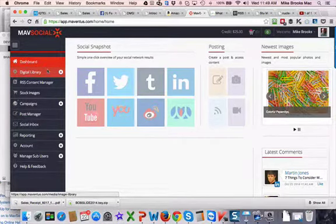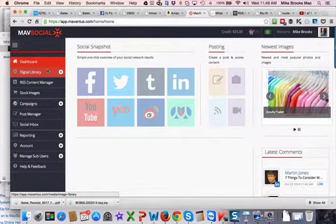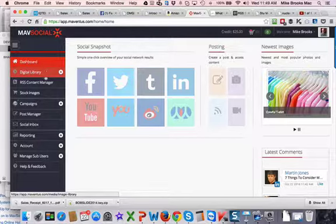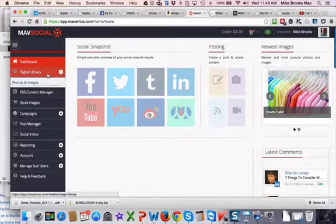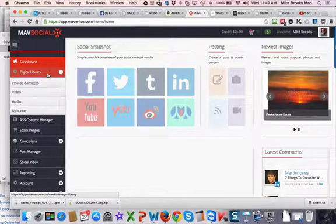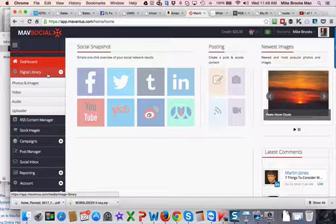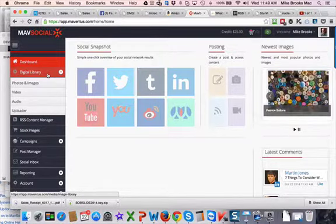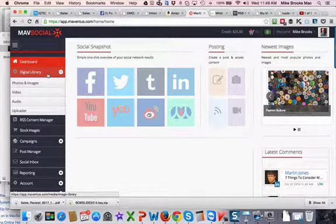All right, I'm in the MavSocial dashboard and I want to get into the digital library today and show you a few things on how to use your images. Specifically, I'm going to upload an image, edit it a little bit, and then post it.